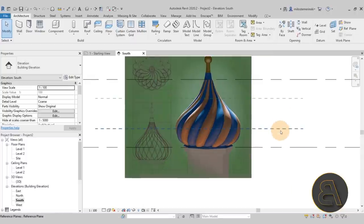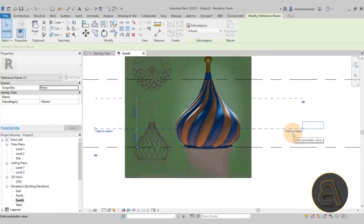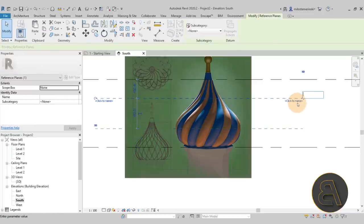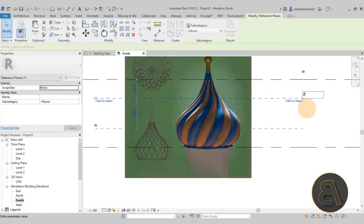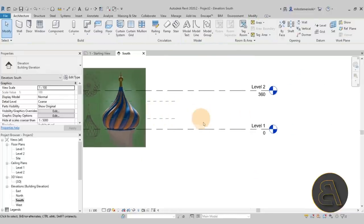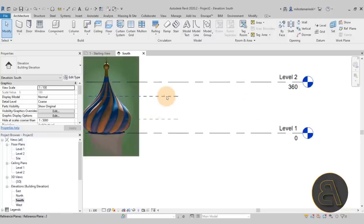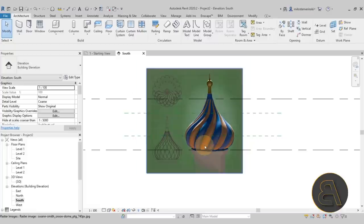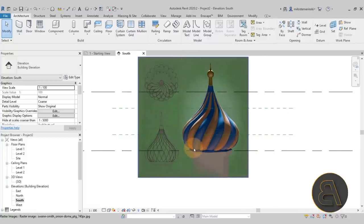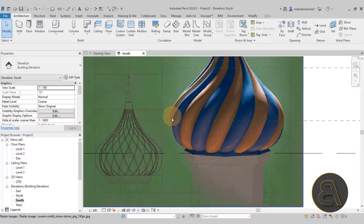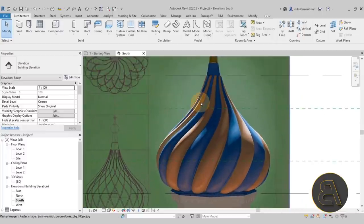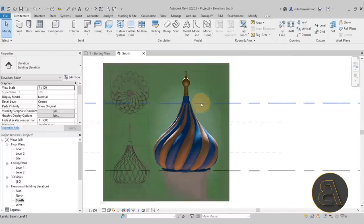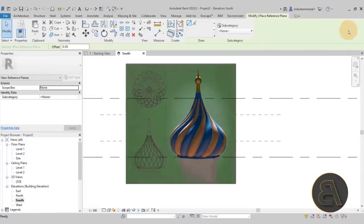With these in place, it makes sense to name them. I'm going to name this one Number 1 and then this one Number 2. It might be a little odd since we also have levels named Level 1 and Level 2, but these are just reference planes. Now we want to add a few more vertical reference planes to mark the beginning, the widest part, and the smallest part.